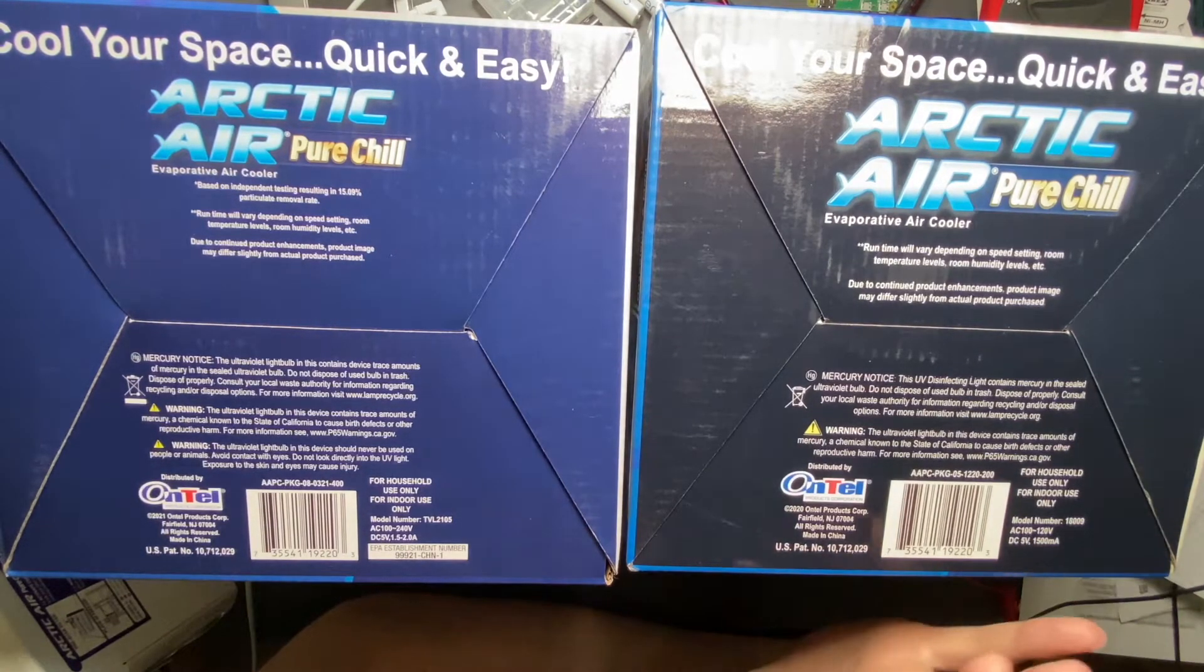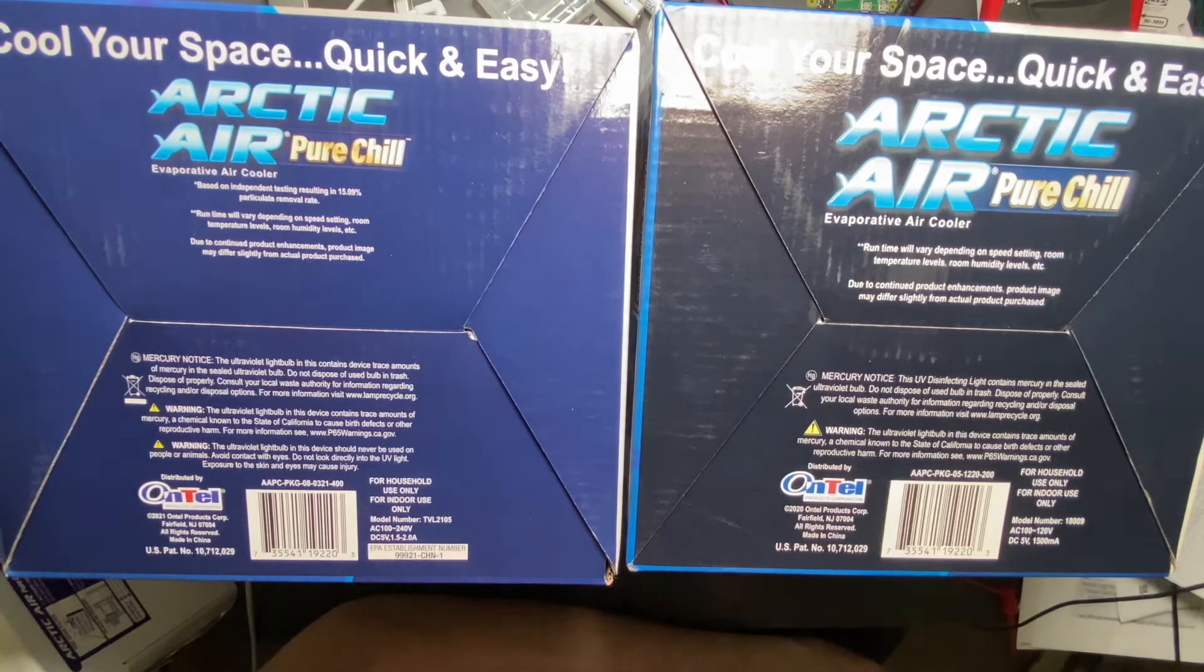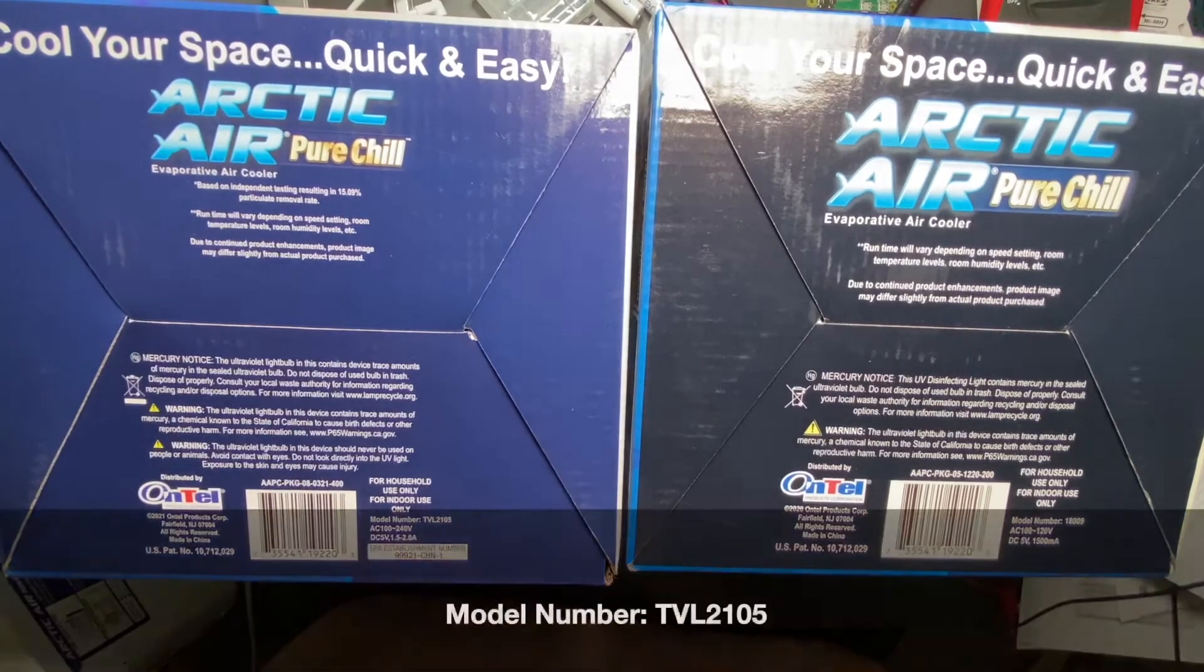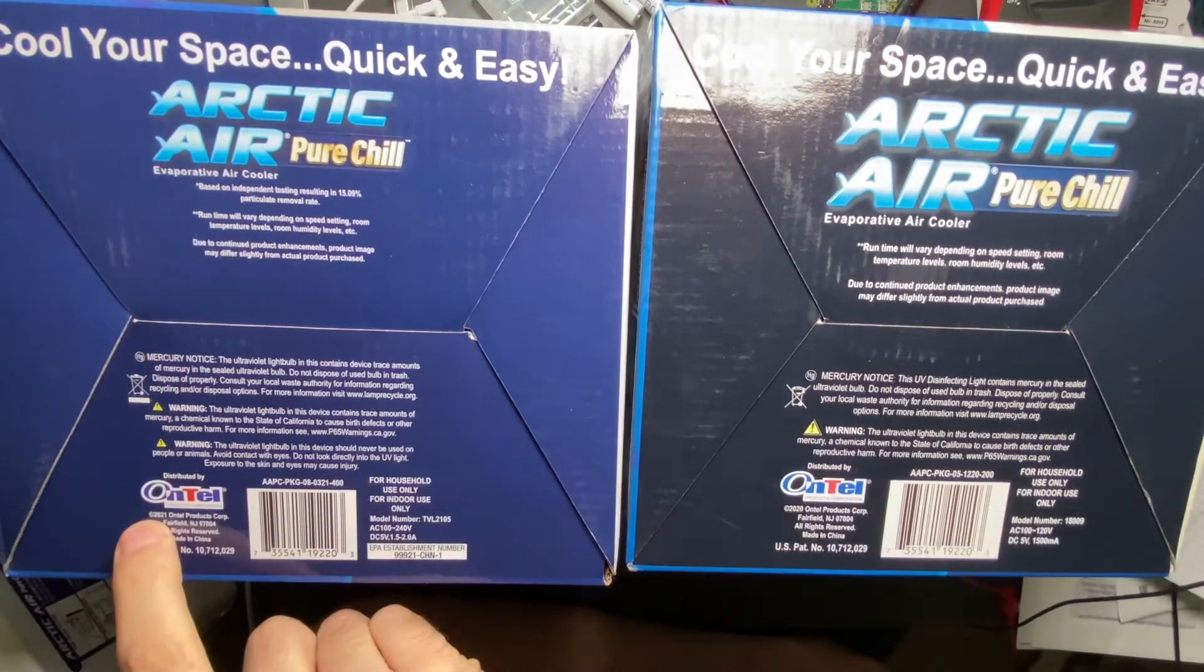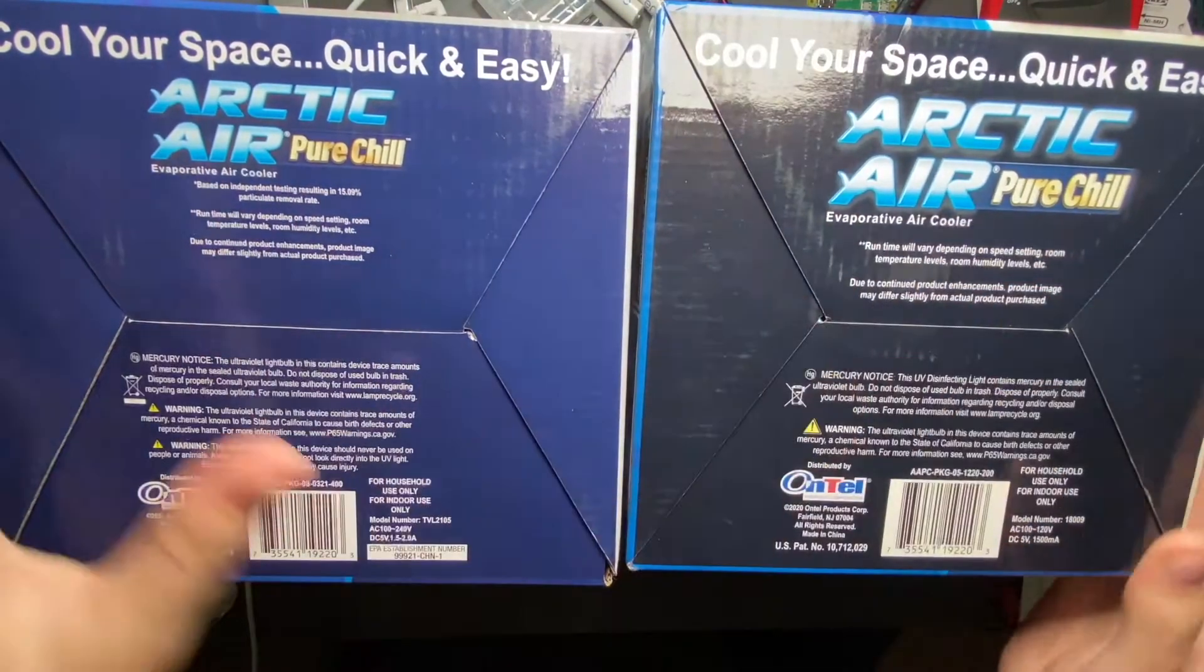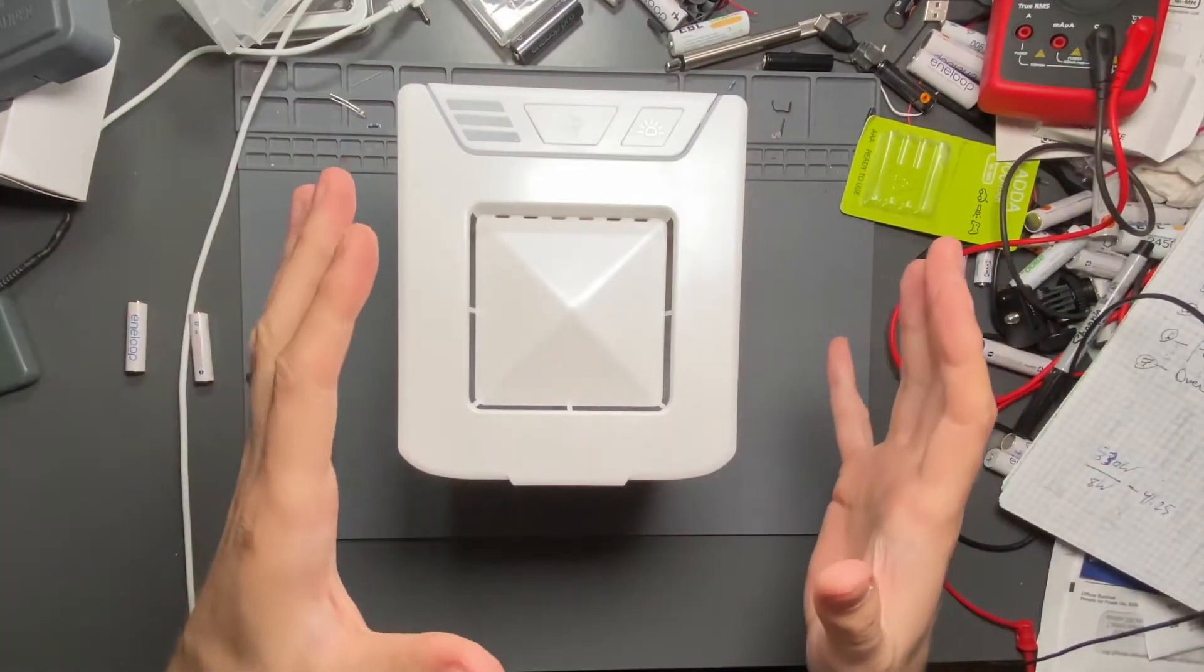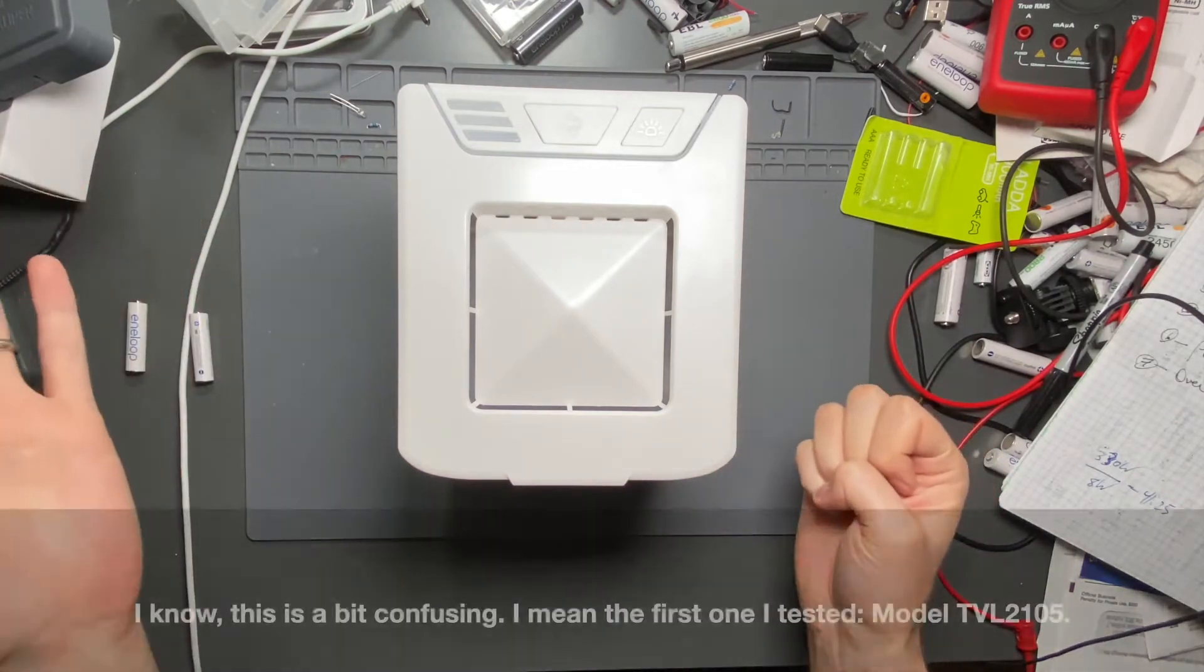So if you're looking for one of these and don't want to watch more of the video, you just want to know which one's better - honestly this one is the better one. Look for that information: TVL-2105, look for the EPA establishment number, look for 2021 Ontel Products Corp. Let's get into why this one is better than this one.